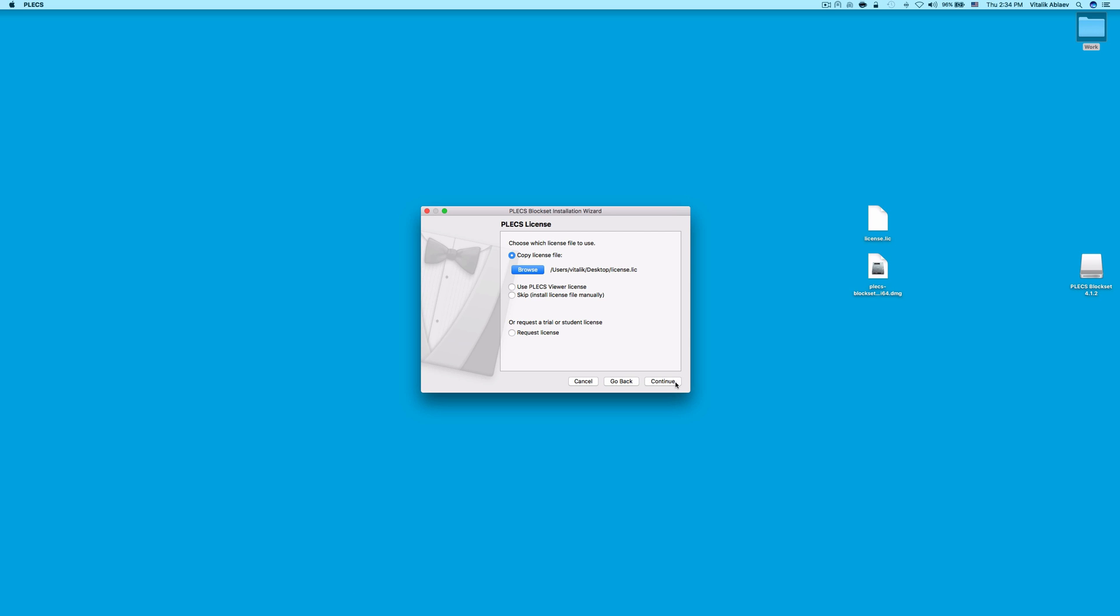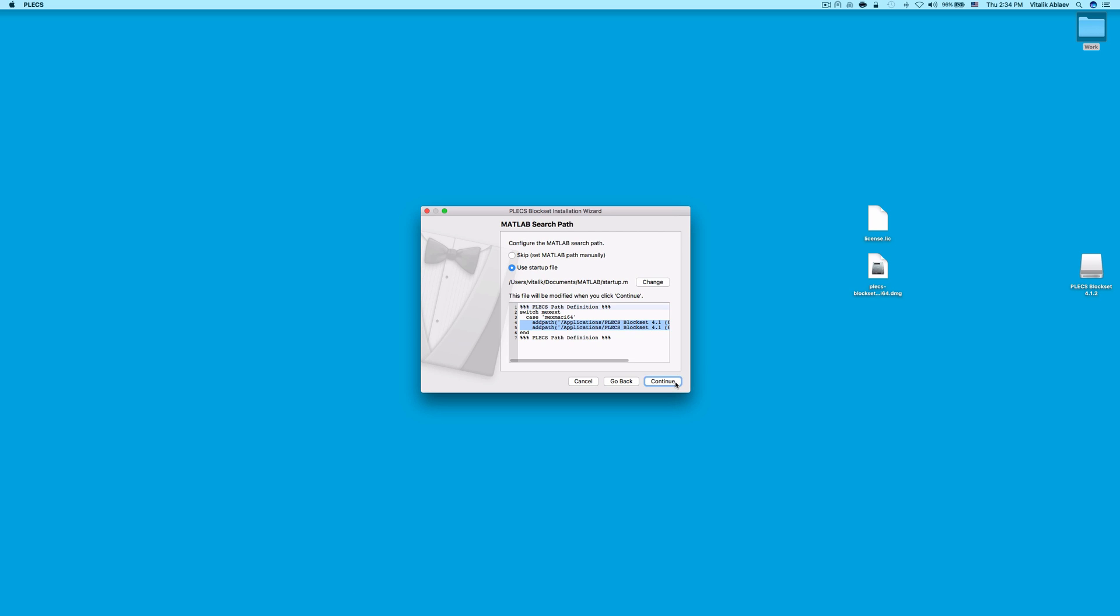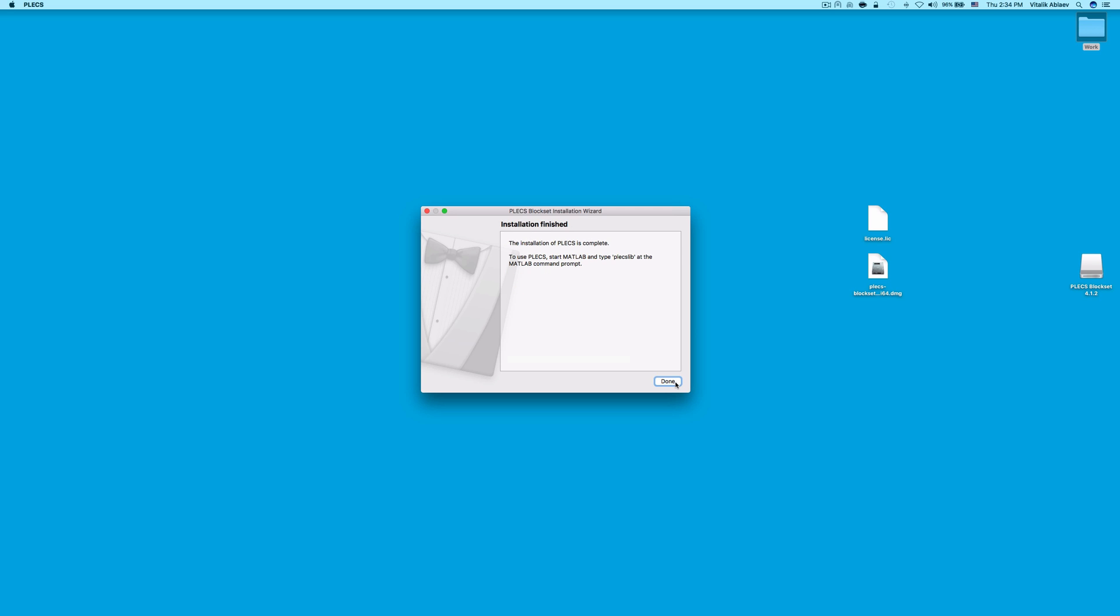Click Continue to set up your MATLAB Search Paths. The MATLAB Search Path window allows you to edit the startup.m file which will set your MATLAB Paths to the folders displayed in the screen automatically. Click Continue and click Done.